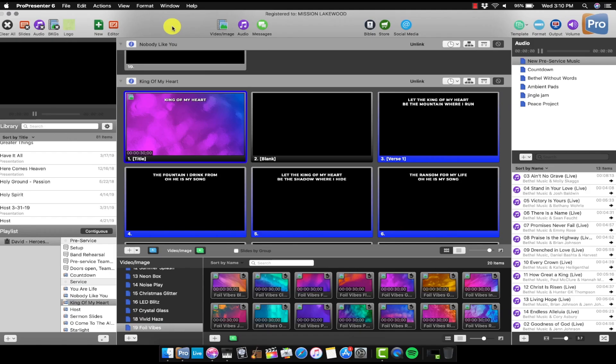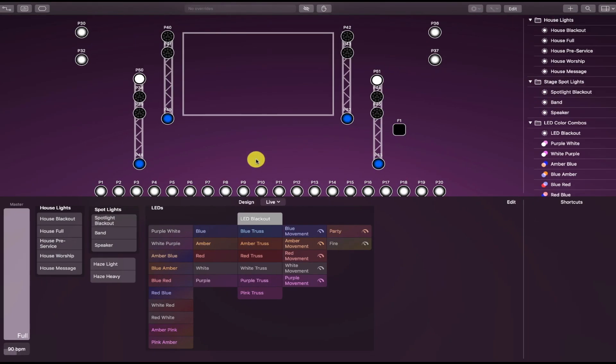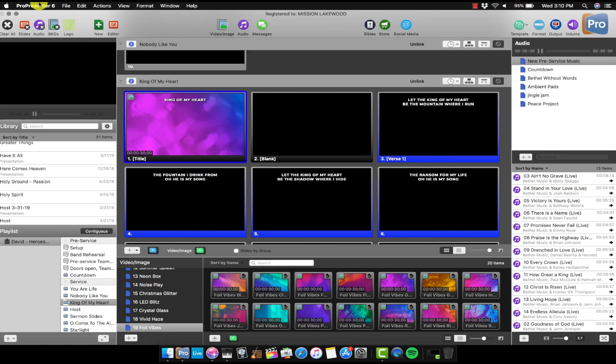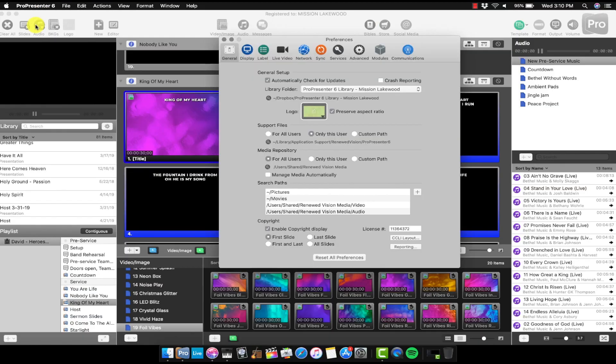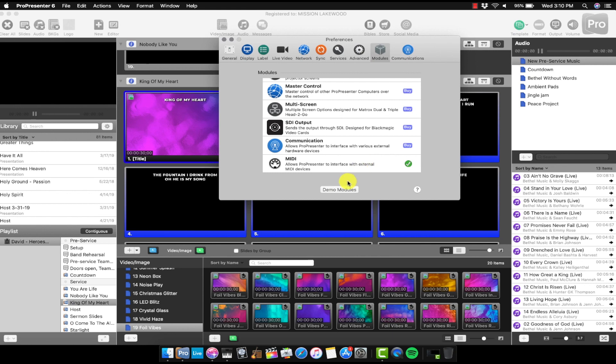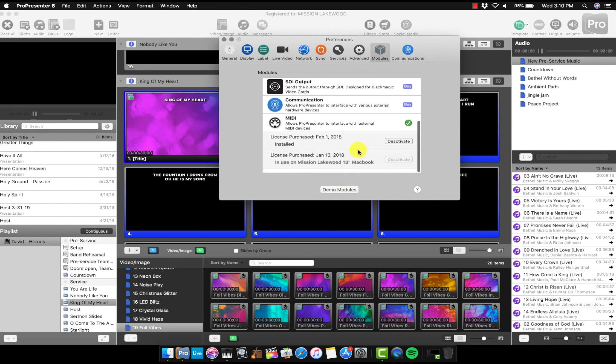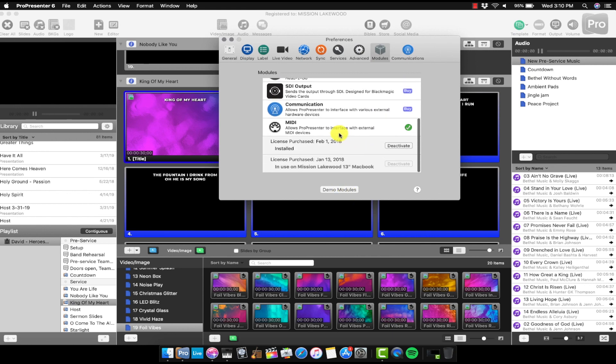So here are the different pieces that are going to have to come together in order for this to work for your setup. First, you're going to need ProPresenter 6. That's what I have right here on this computer. And then you're going to need Lightkey, because obviously this video is about getting ProPresenter to control Lightkey. But then you may need this add-on if you don't have it already. Go to ProPresenter preferences, go to modules, hit demo modules, and you need to have the MIDI module because ProPresenter makes you pay for the additional MIDI functionality.